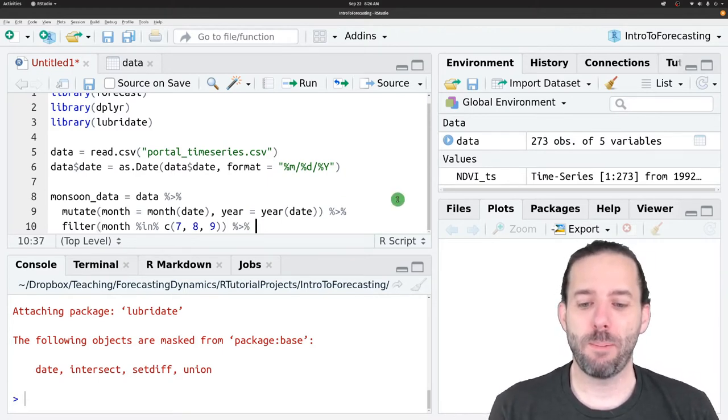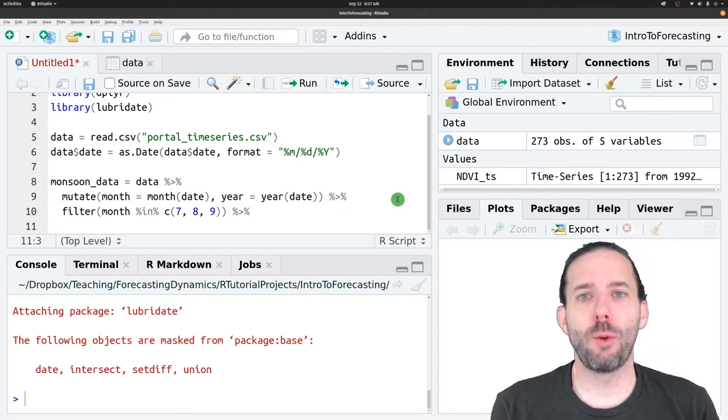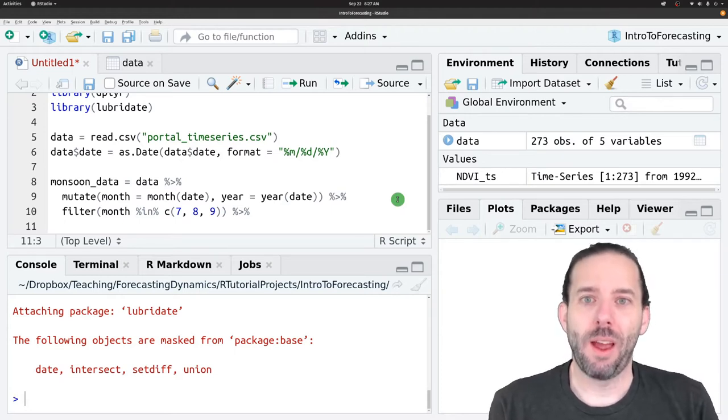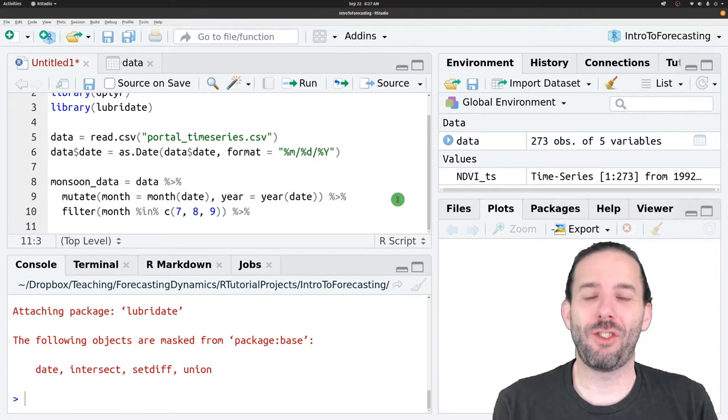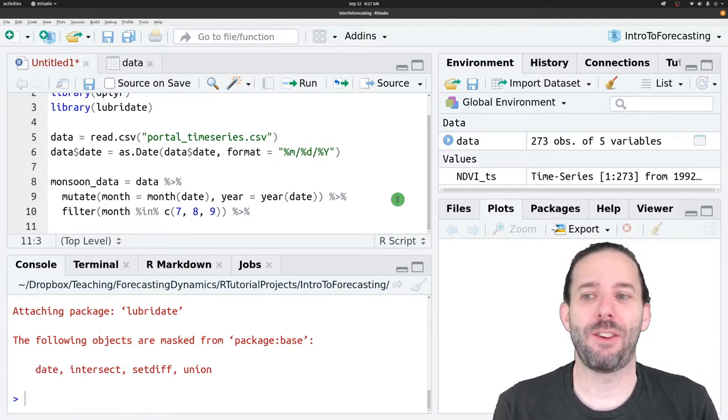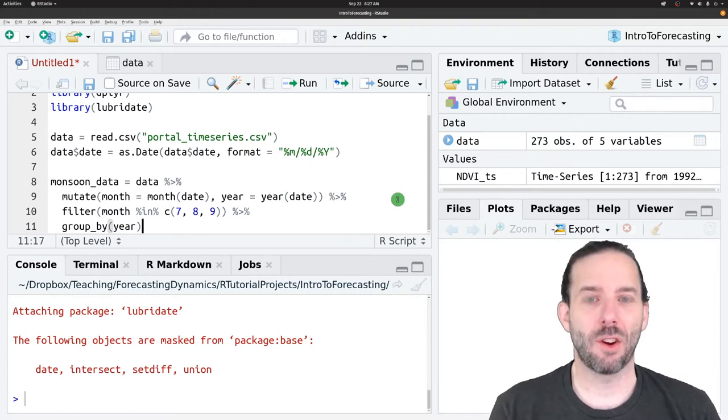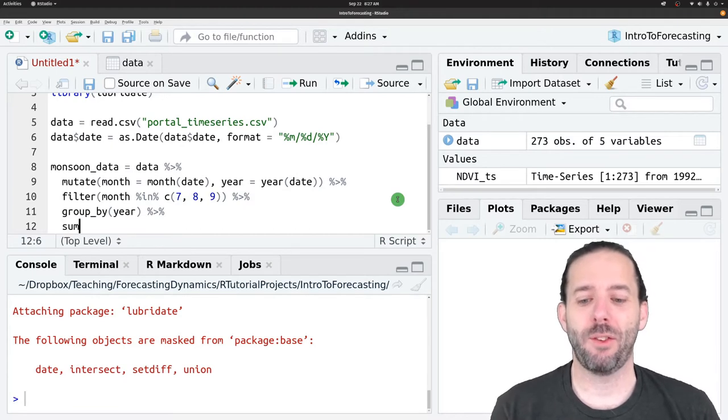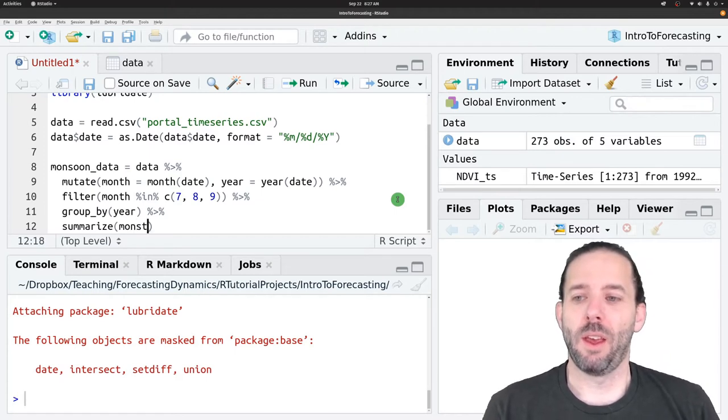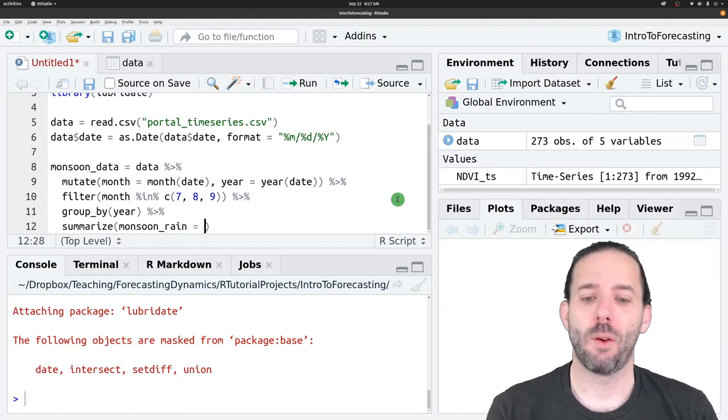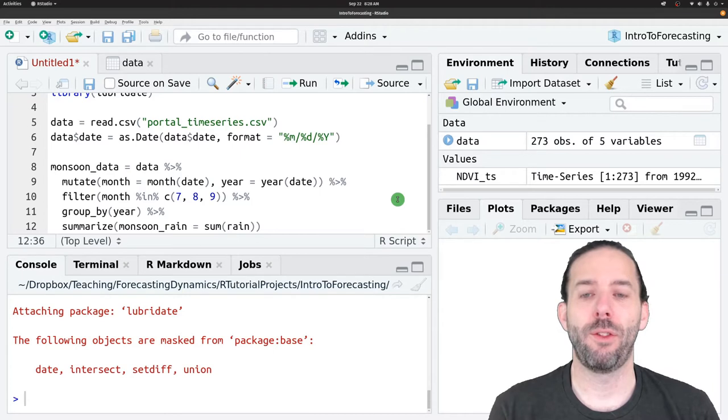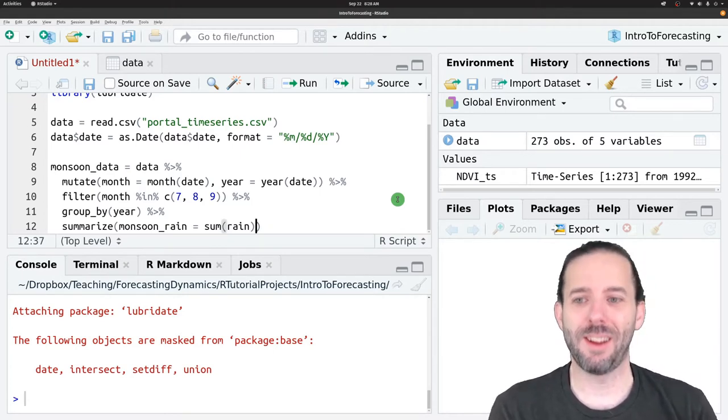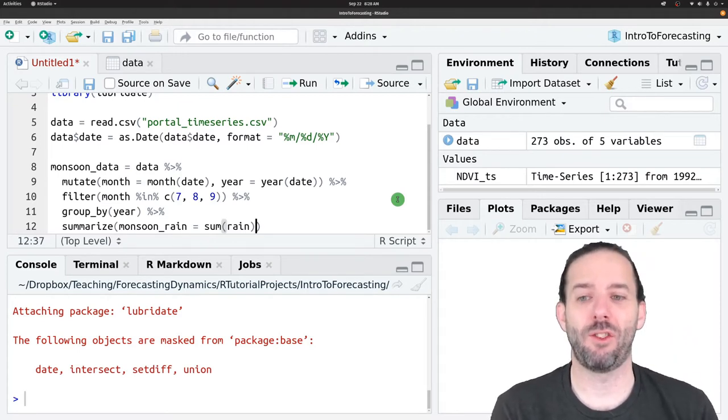We're then going to create another pipe. And now we're going to group the data by year so that we can then calculate the total precipitation during each year during the monsoon period and the average NDVI during that same period. So that's group underscore by, and it's the year column that we're going to group by. Another pipe, and then the final step is that we are going to summarize our data. We're going to get one column called monsoon rain, which is equal to the sum of the rain column. So this will get the sum of the rain in July, August, and September during each year.